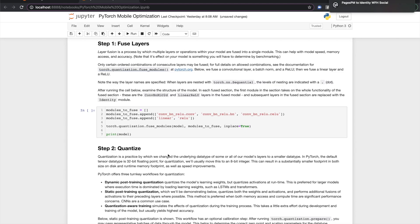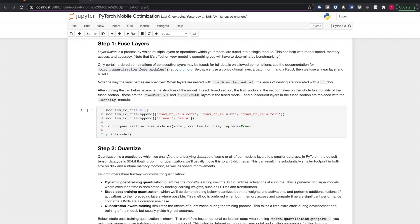Looking at the structure of the model, it looks like we'd expect. All the layers we created in the order we created them, with the first section wrapped in a sequential block. Our first optimization step is to fuse layers. Layer fusion combines multiple PyTorch modules into single operations, improving speed and memory footprint. Only certain ordered combinations of modules are allowed. For full details, see the docs at PyTorch.org. But for this demonstration, we'll be fusing the ConvNet, BatchNorm, and ReLU, and we'll also fuse the linear layer and its following ReLU.